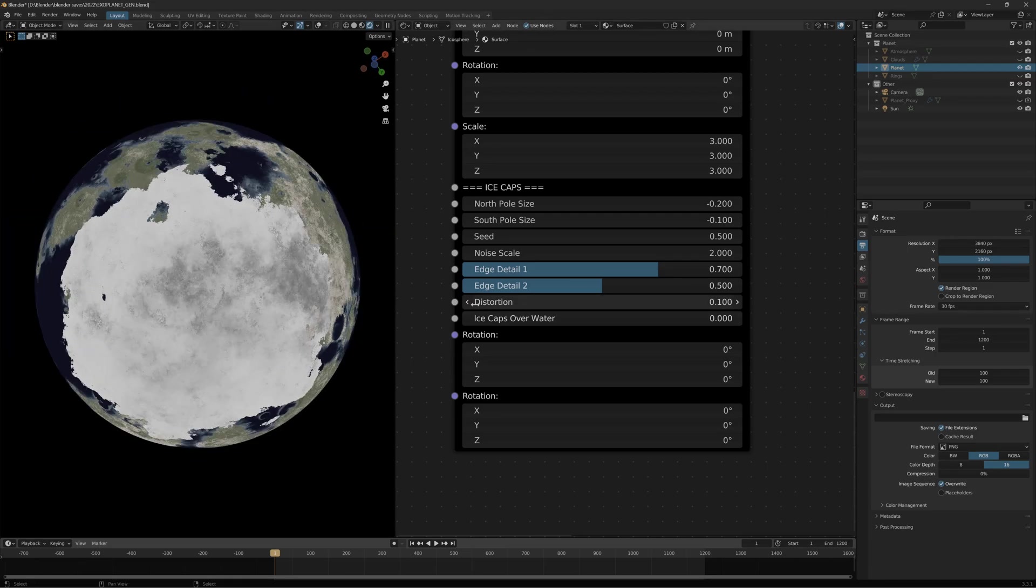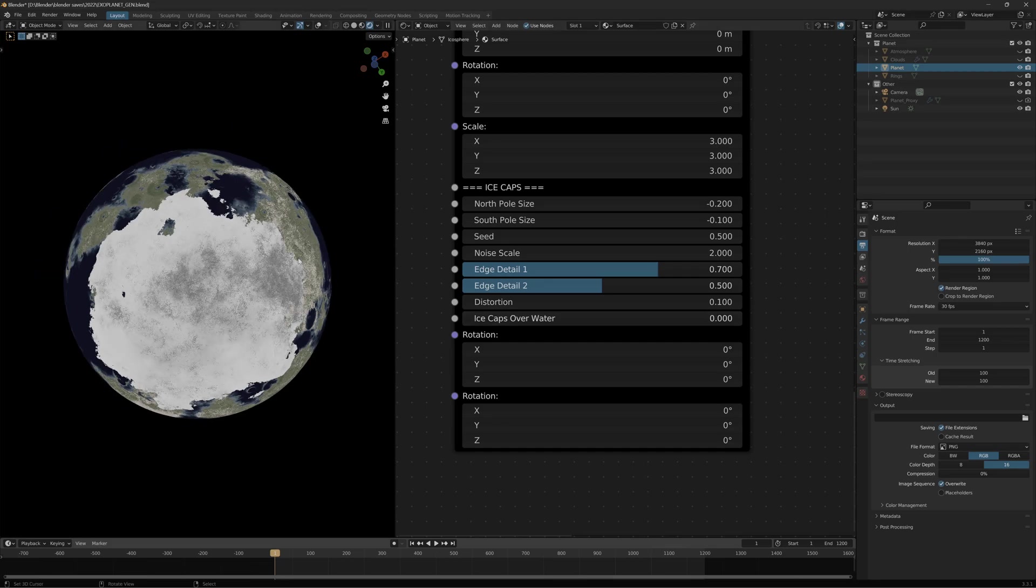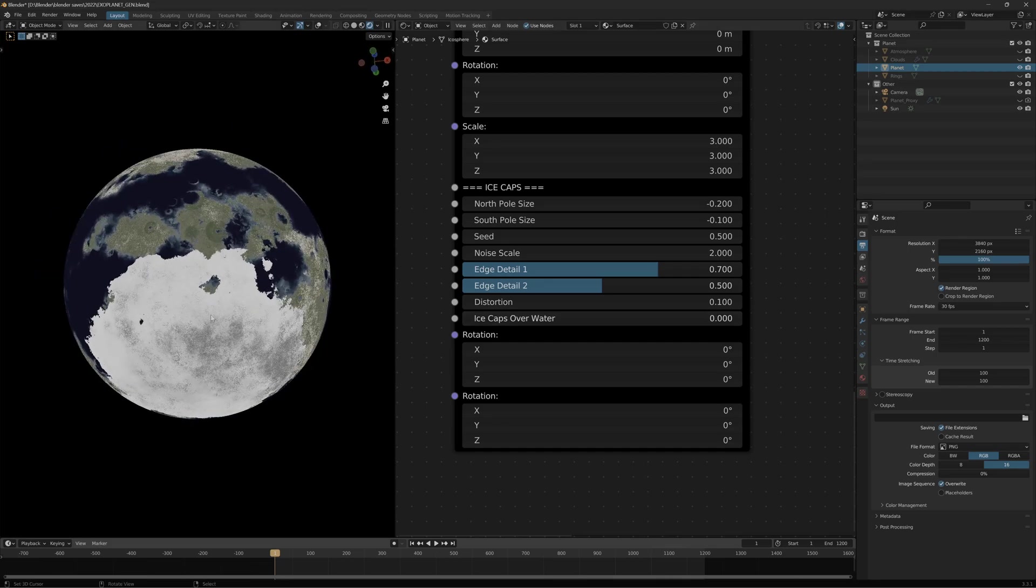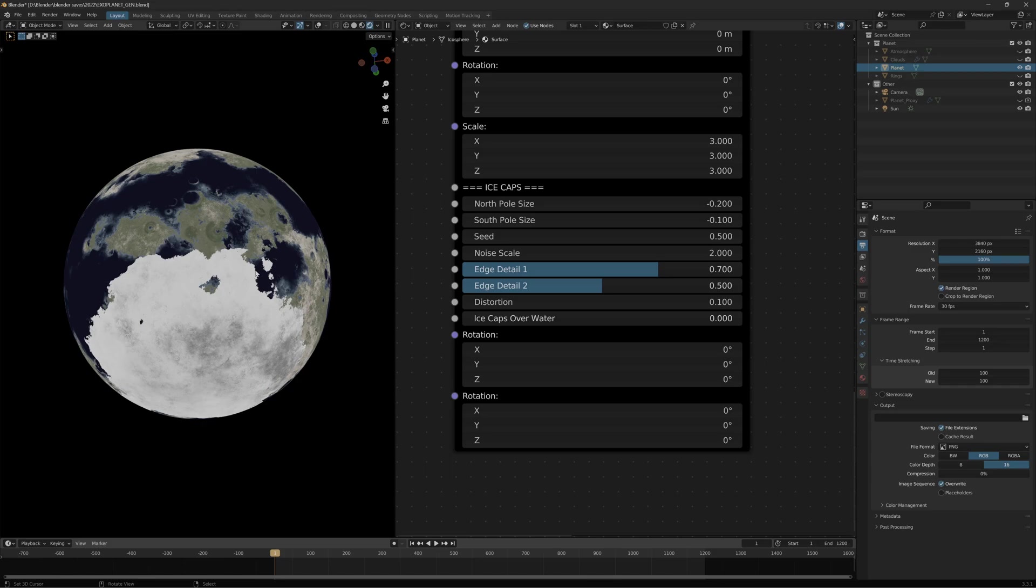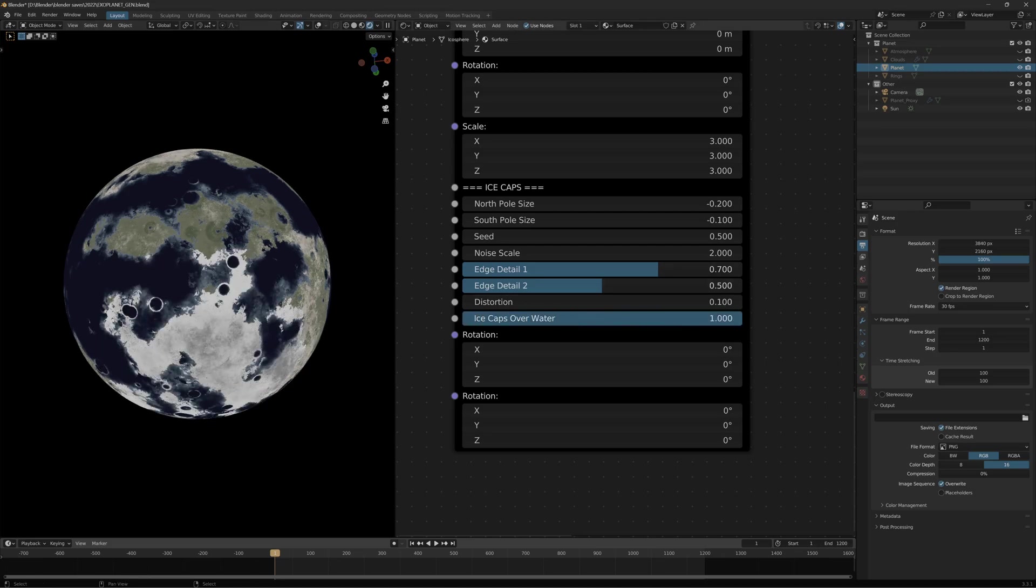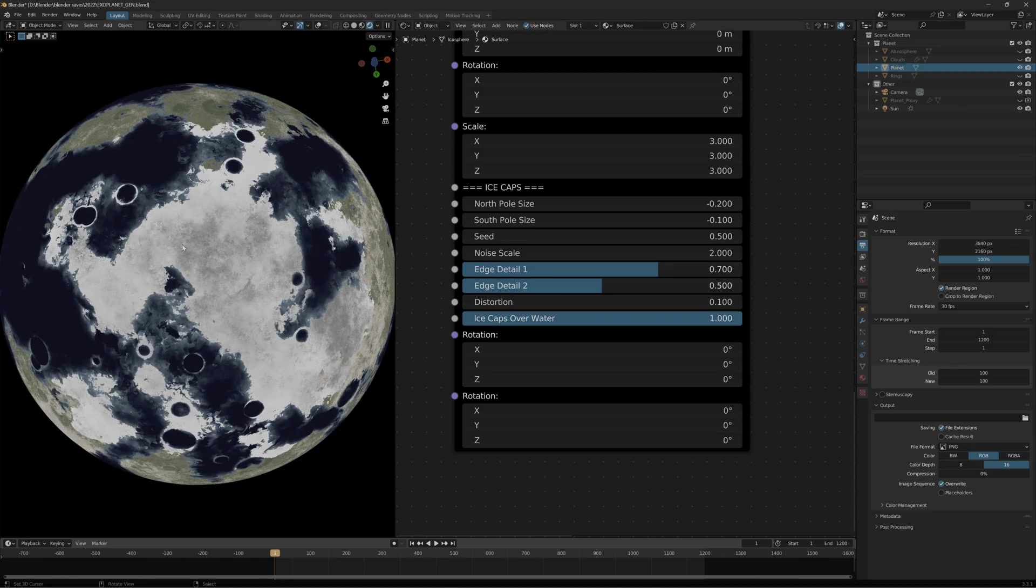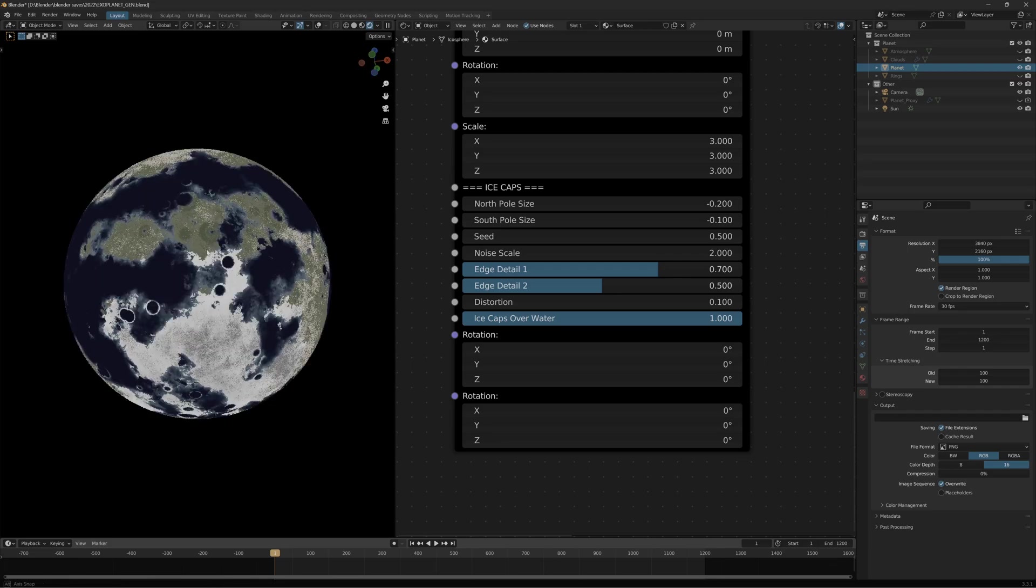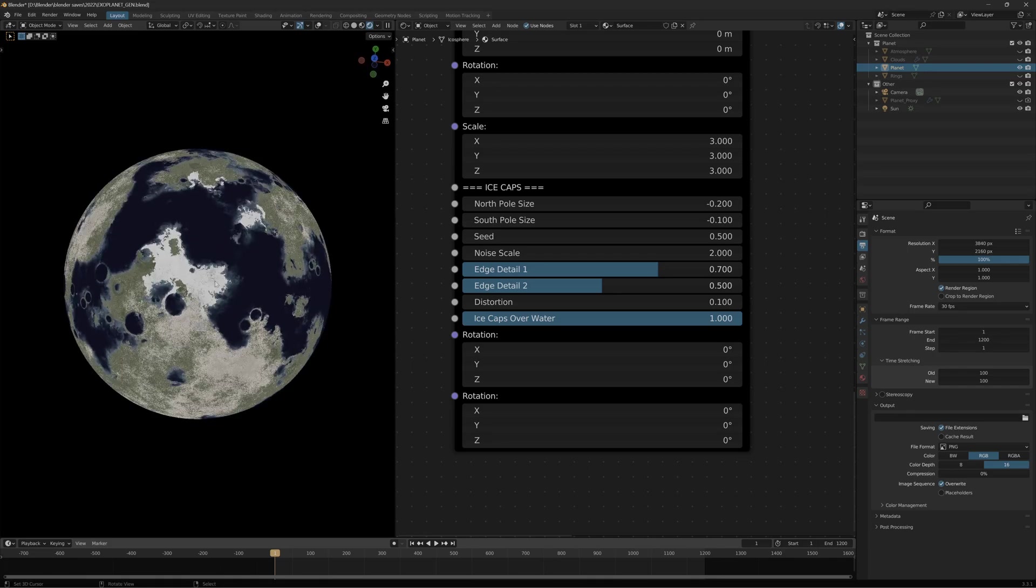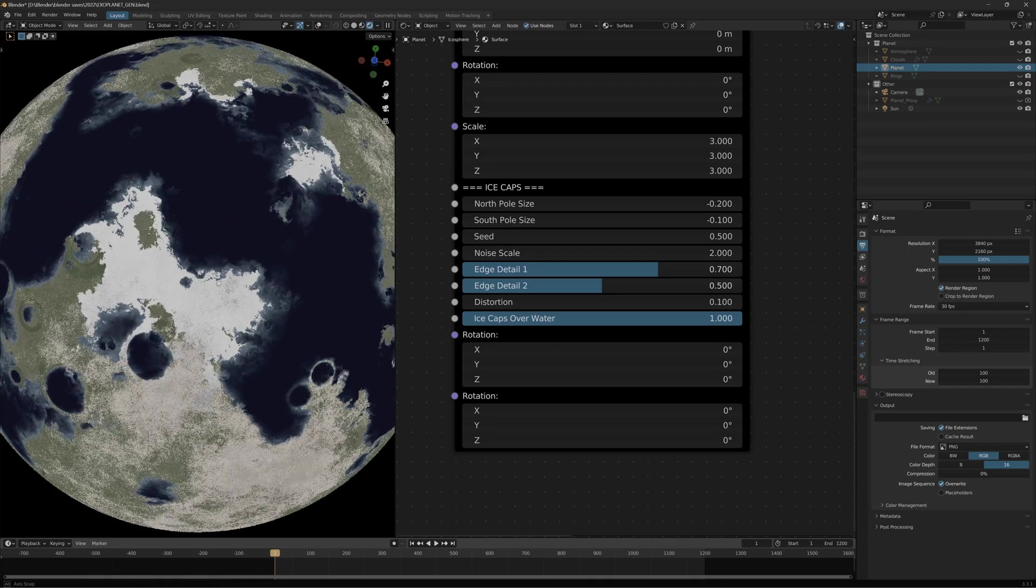The ice caps over water slider: if you just want the ice on land, so you don't want an ice cap but you just want it to be cold on the poles and snowy, you can drag the slider to the right and it will only place the ice caps on the land. You can see on both sides.